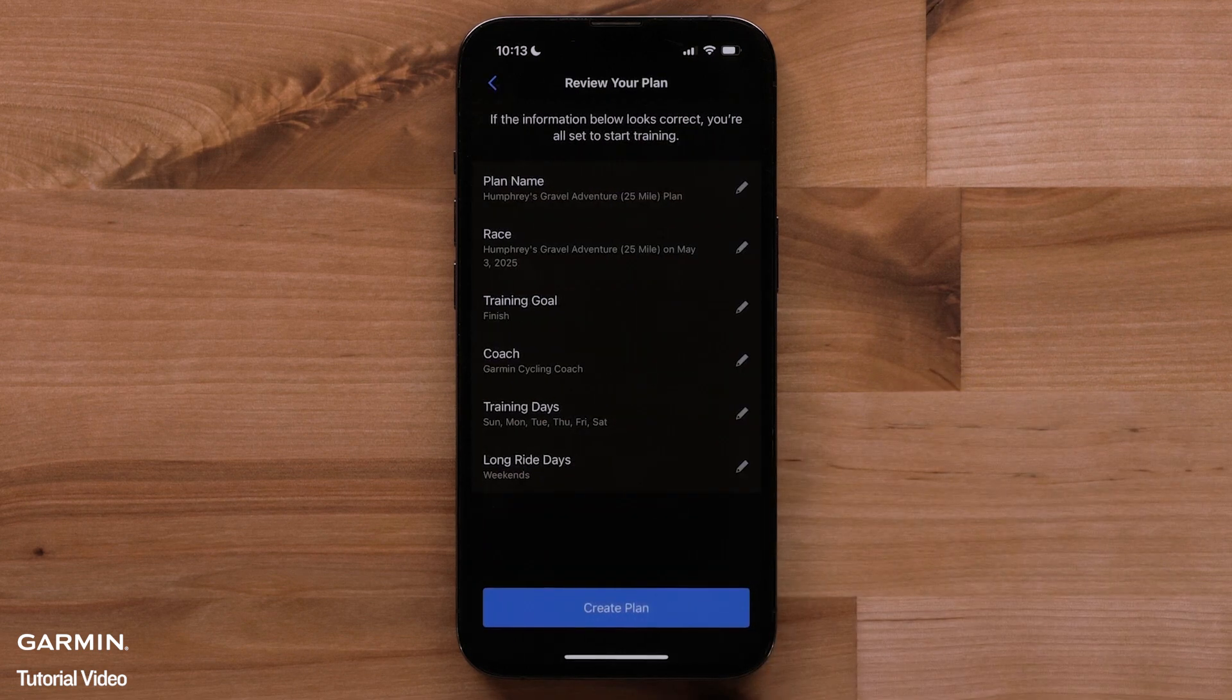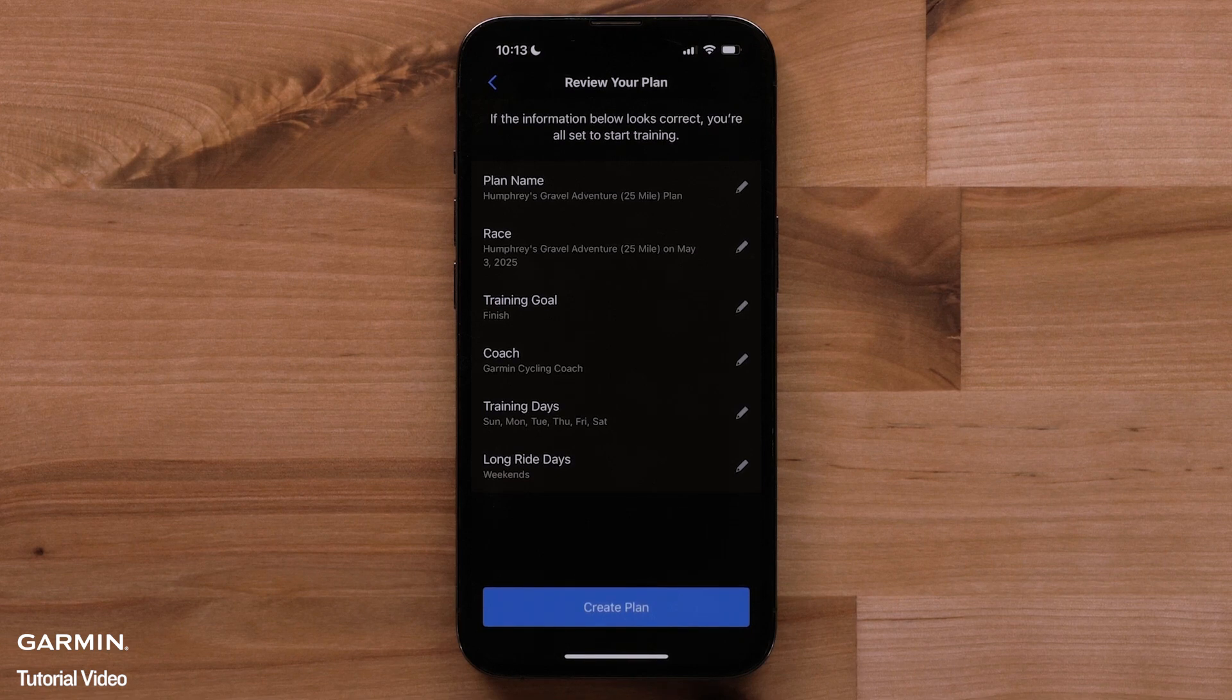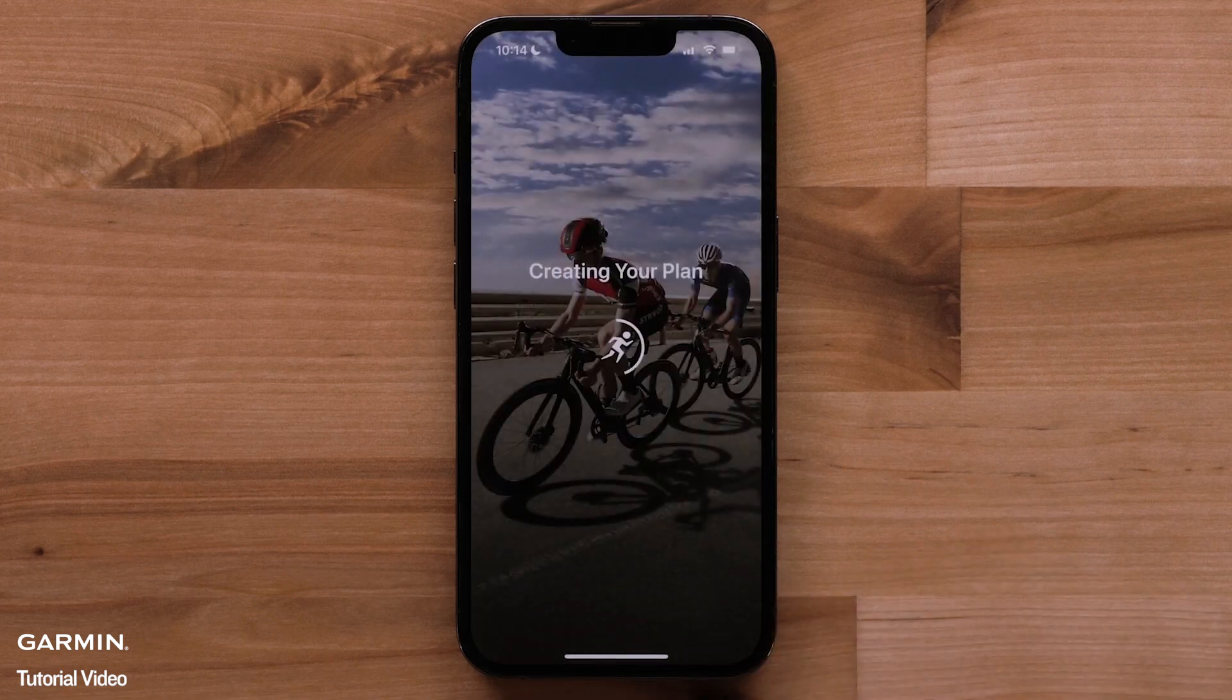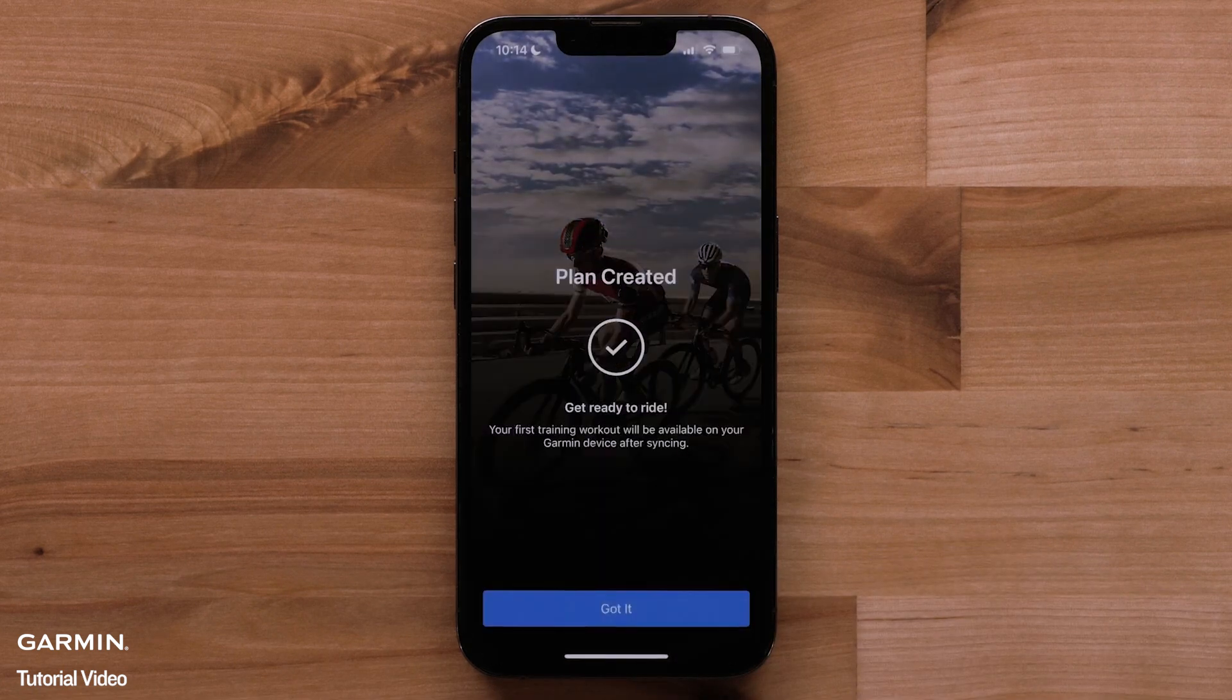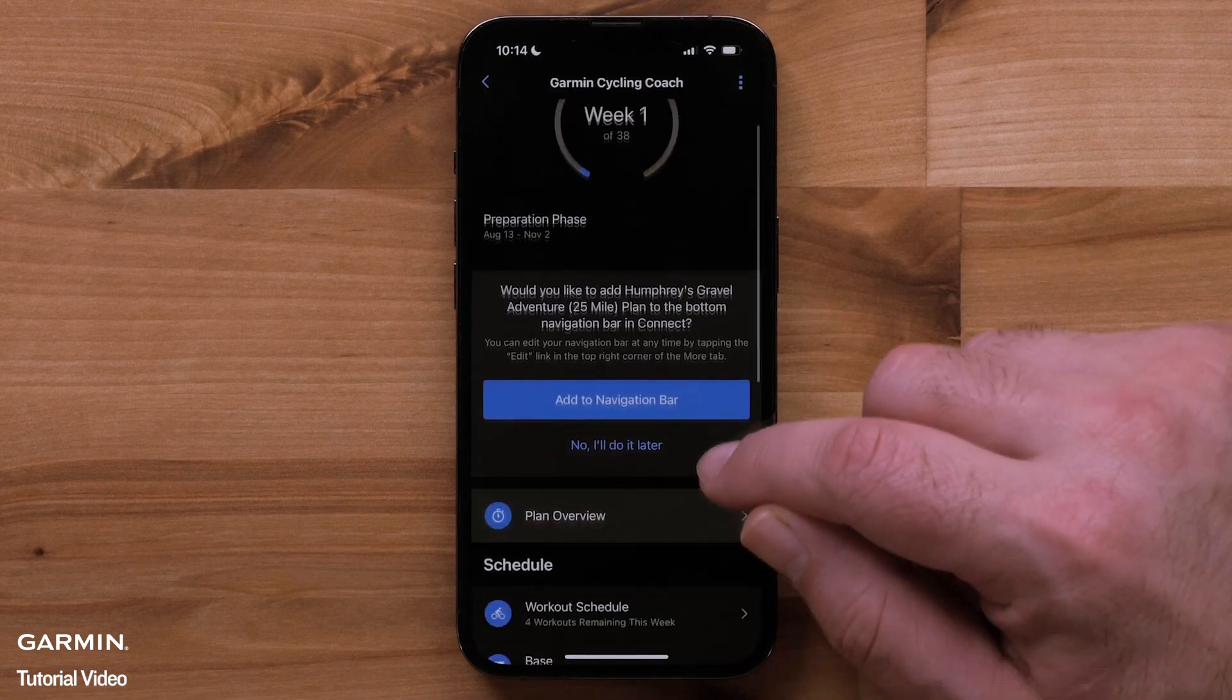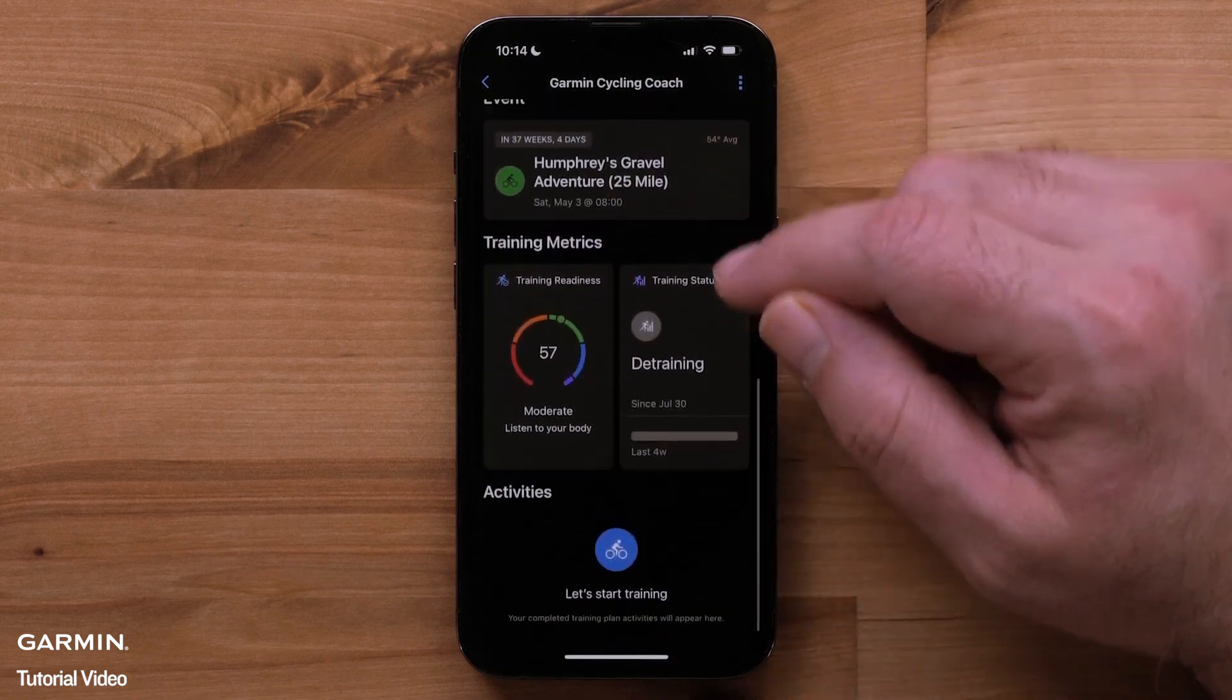Once your schedule is set and your event is added, you can review your plan and edit details if necessary. When finished, tap create plan. You'll be able to see your plan overview, workout schedule, training metrics, and more.